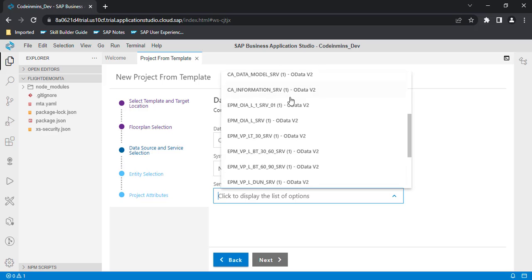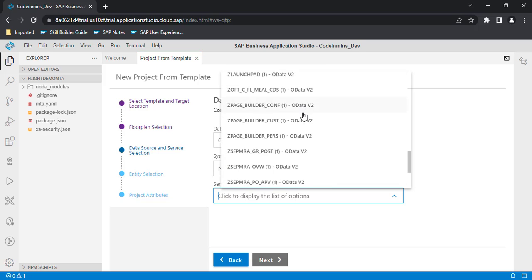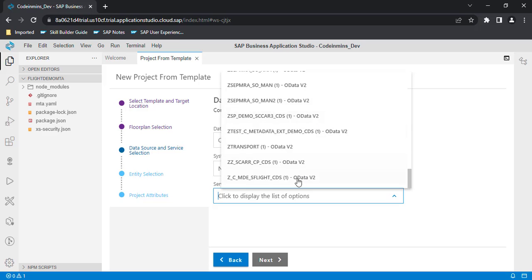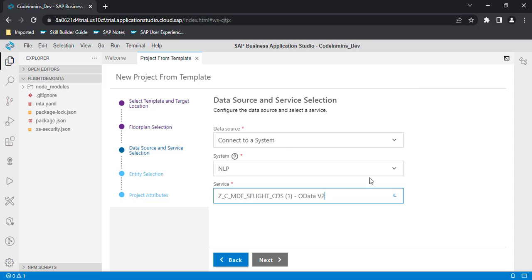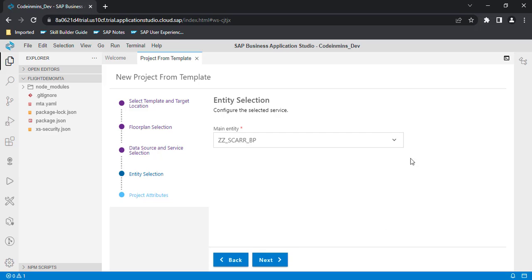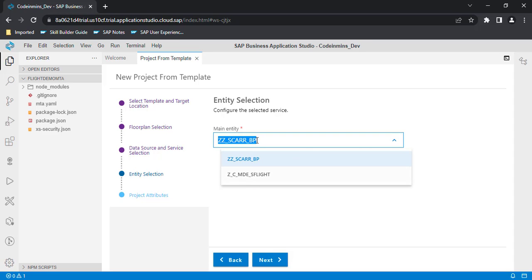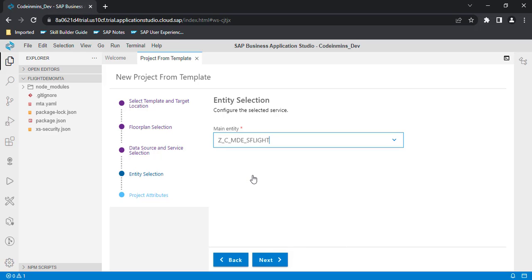Once connected, it will show all the services created in our local system. This is the service we created in one of our previous videos for the metadata extension. We will be using the same service. Select it and click Next. Now multiple entities in that service are displayed — we will select the 'MDE Flights' entity and click Next.